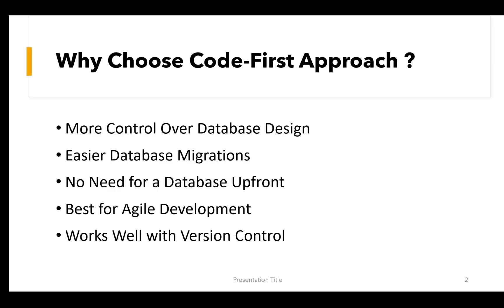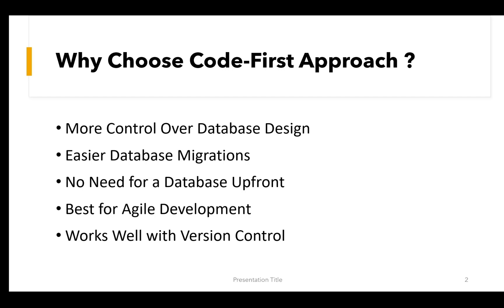Why choose Code First approach? It provides you more control over database design. Developers define the structure using C-Sharp classes, no need to manually create tables in SQL Server. Easier database migrations - changes in C-Sharp model can be easily applied to the database using migrations. No need for a database upfront. We can start development without having a pre-existing database. EF Core will generate the database automatically. It's best for agile development, useful when you are working in a fast-changing environment. The database structure evolves as the project progresses. It works well with version control. Migrations are tracked in source control like Git, making it easier to roll back changes if needed.